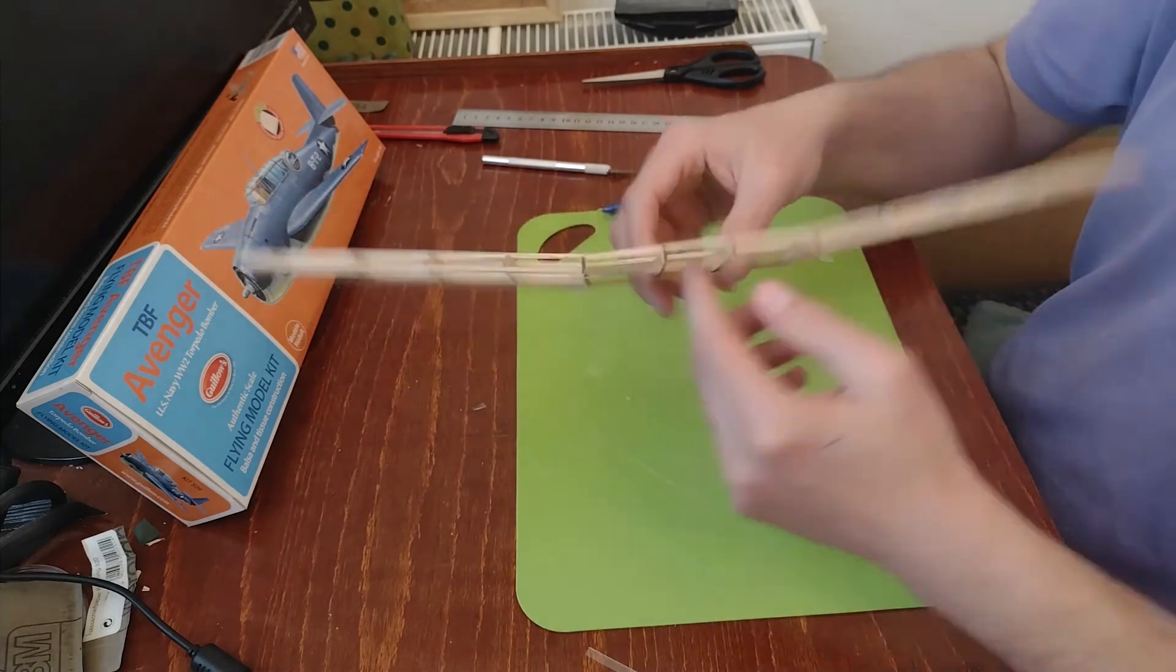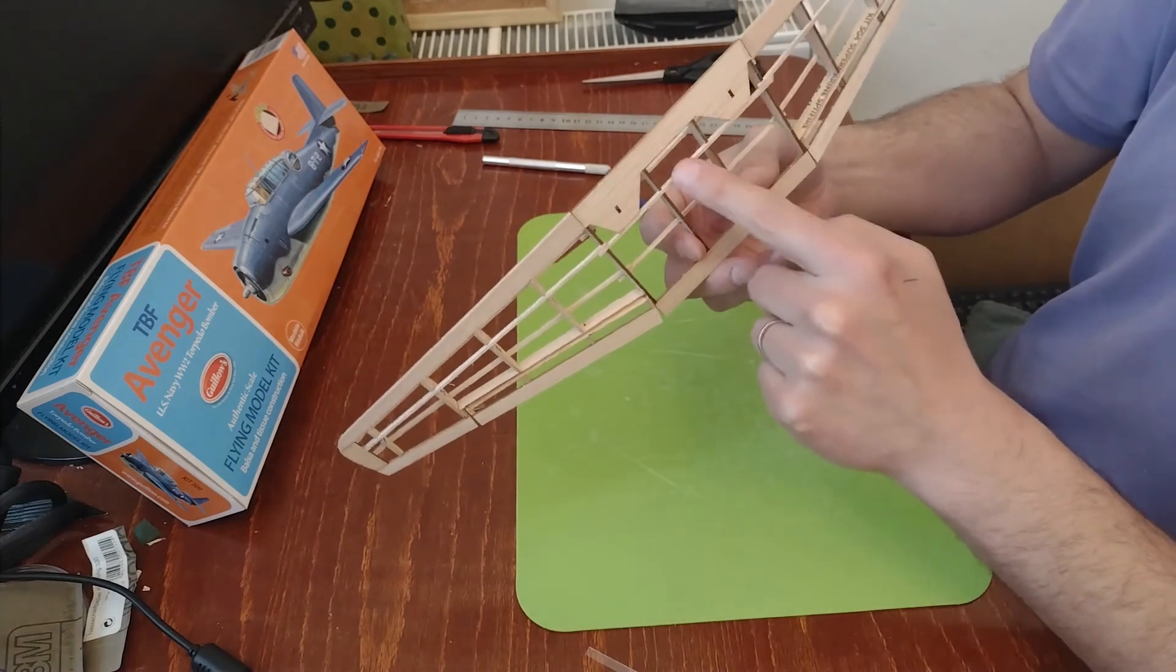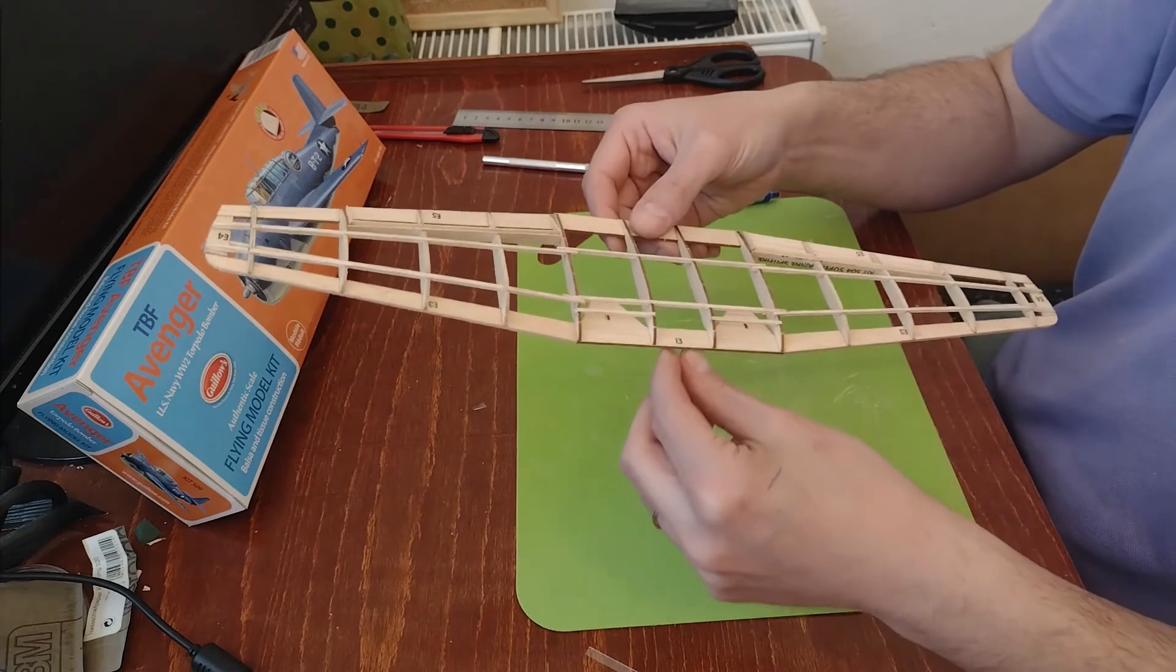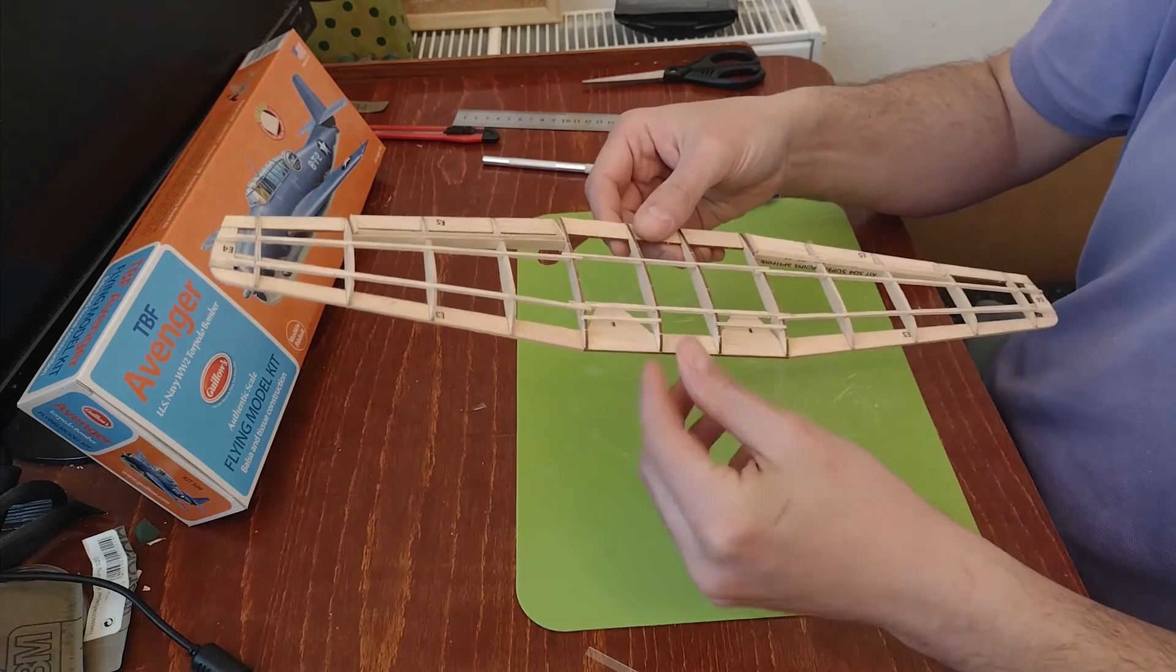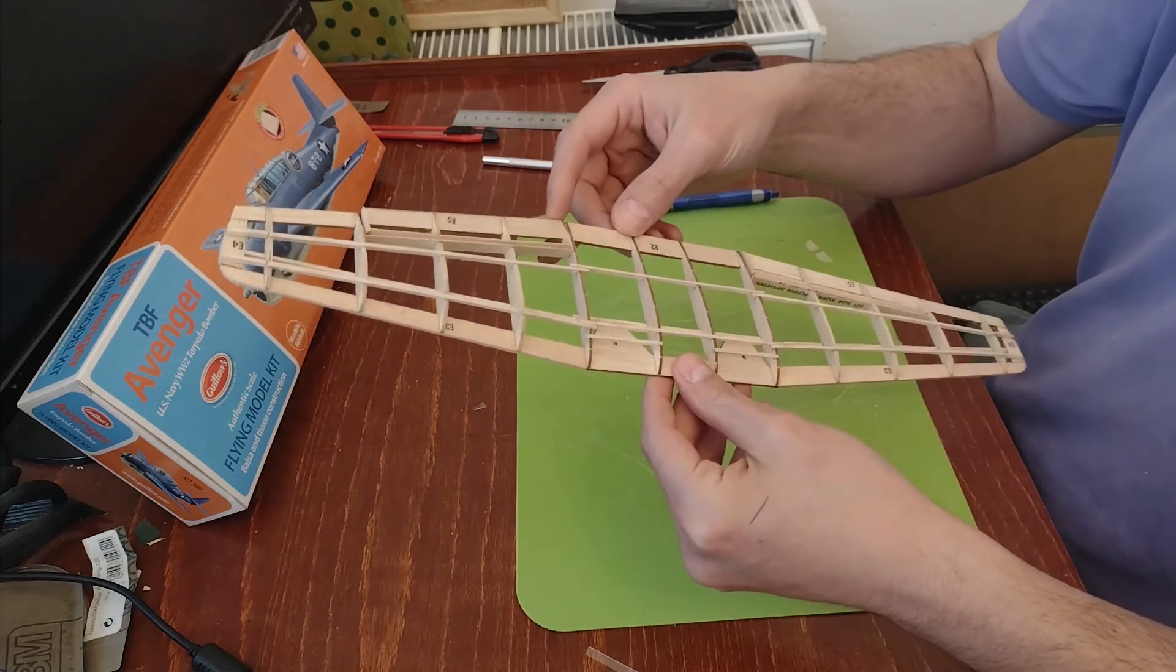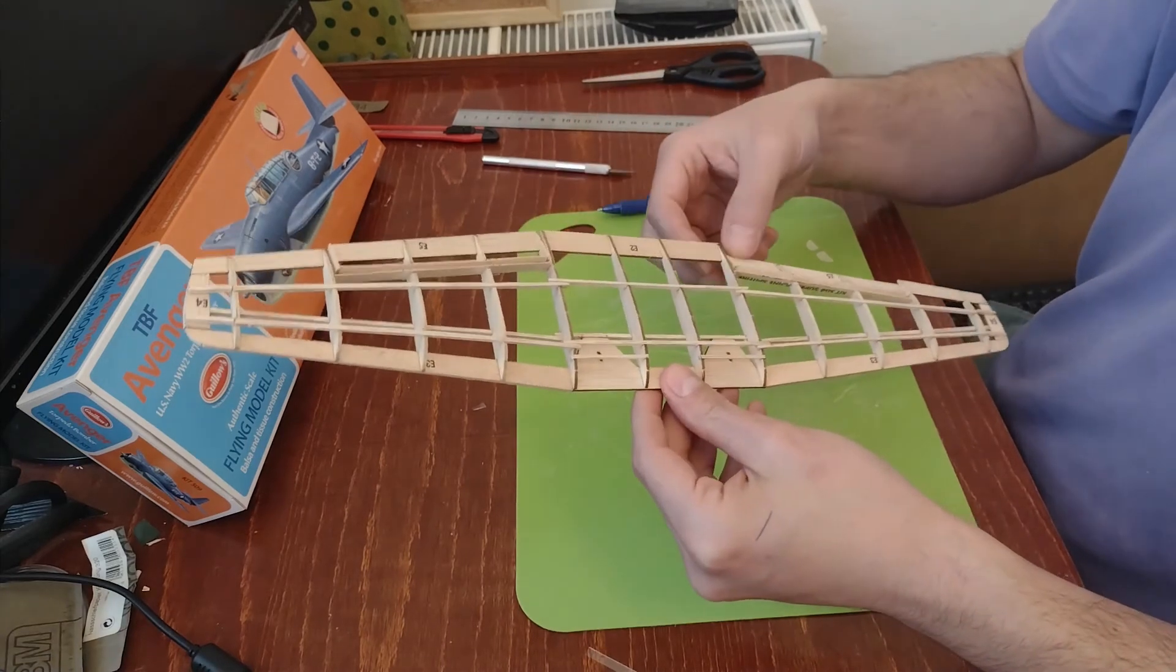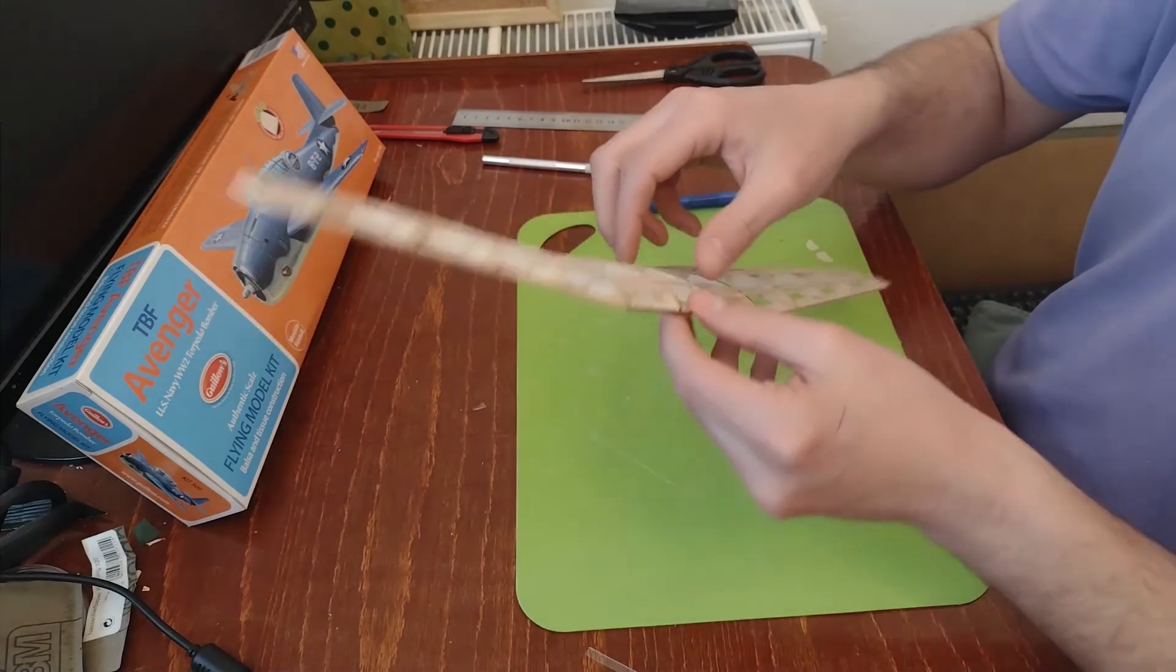I might still need to do some modifications in the lower part for the servo that will move the ailerons. So I suppose the servo will have to be as far forward as possible so that it has some kind of leverage over the ailerons. We'll see how that goes.